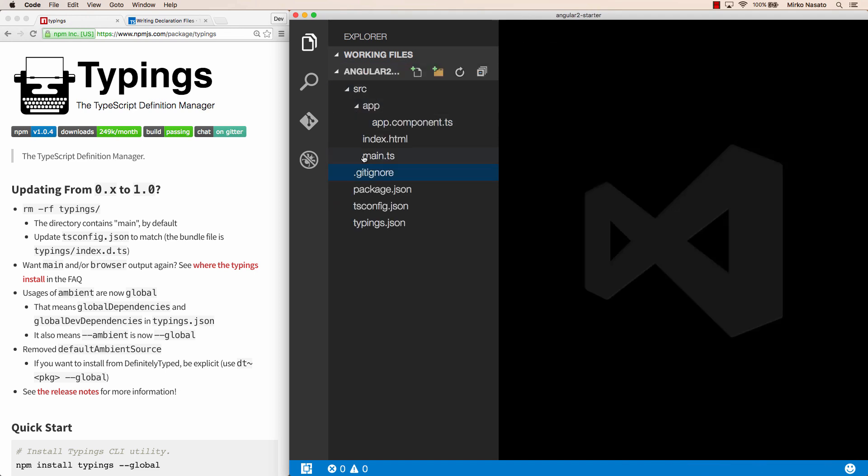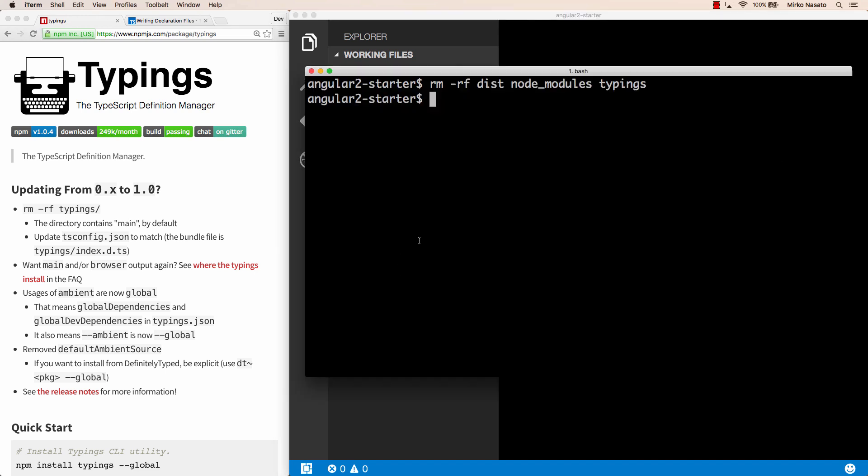So from this state, how can we get in a position where we can build our project again? Well, we can run npm install, and that would download all the dependencies, but that wouldn't include the type definitions, and we would need to run the typings command separately.